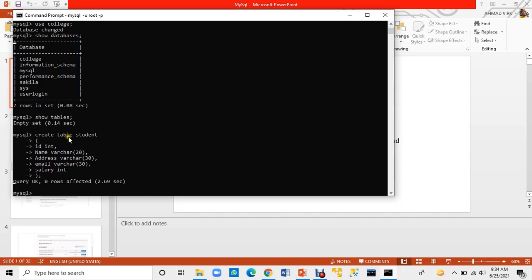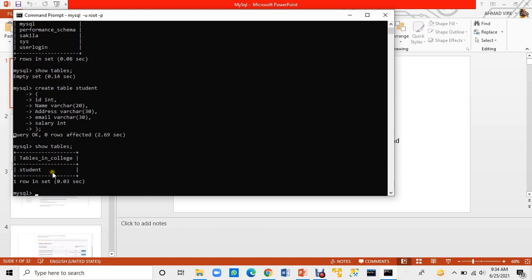This means my table has been created. Now I am going to run SHOW TABLES to confirm. The student table appears. I will show the table and all its parameters so you can see all the columns and their definitions.